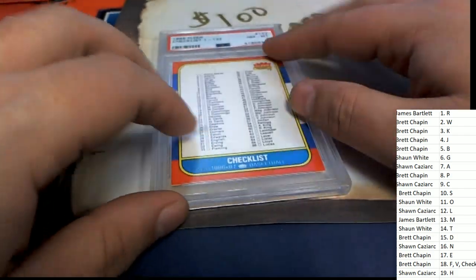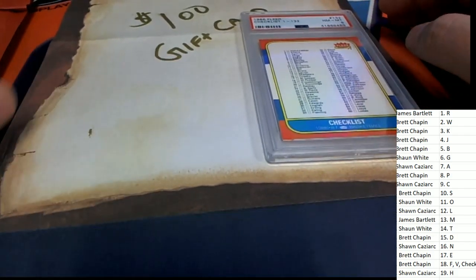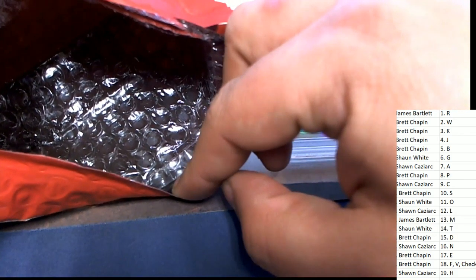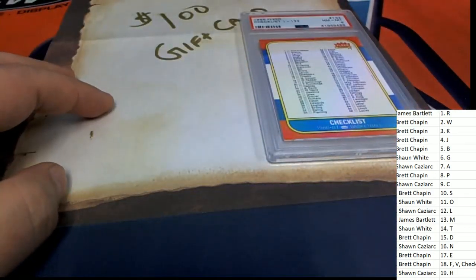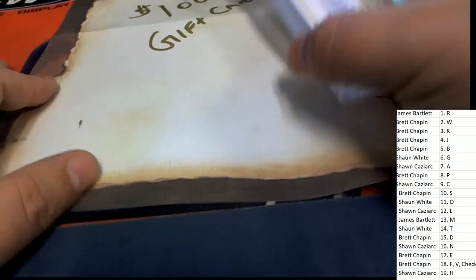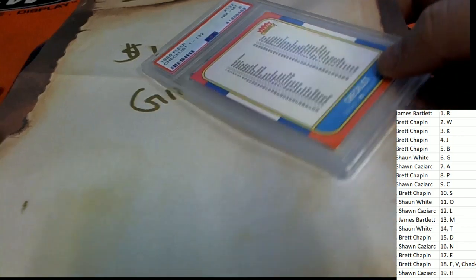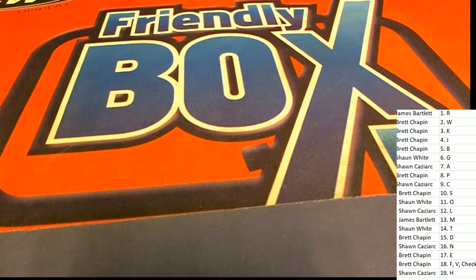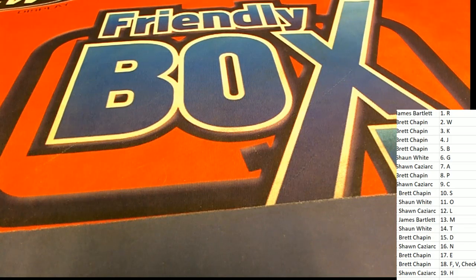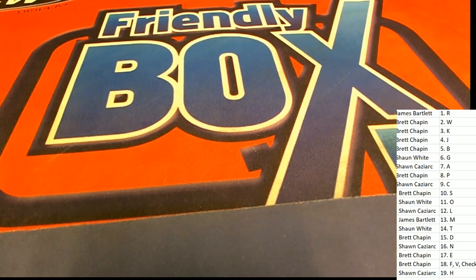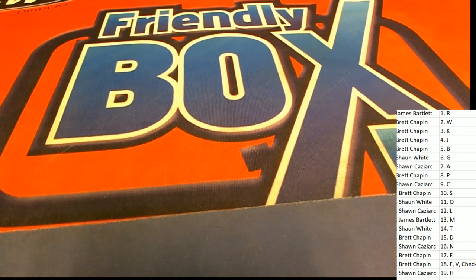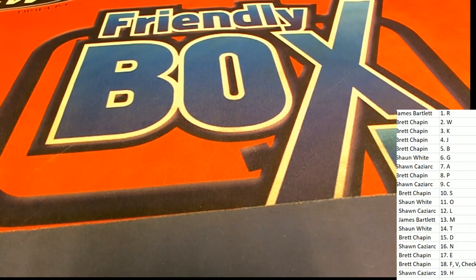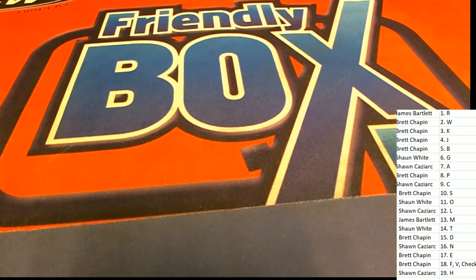Congratulations, man. Brett pulling down a hundred dollar gift card. Sweet. You never know. You just never know. Nice checklist card. All of a sudden, that's a good box to hit. Oh, man. Congratulations to Brett. With your checklist.